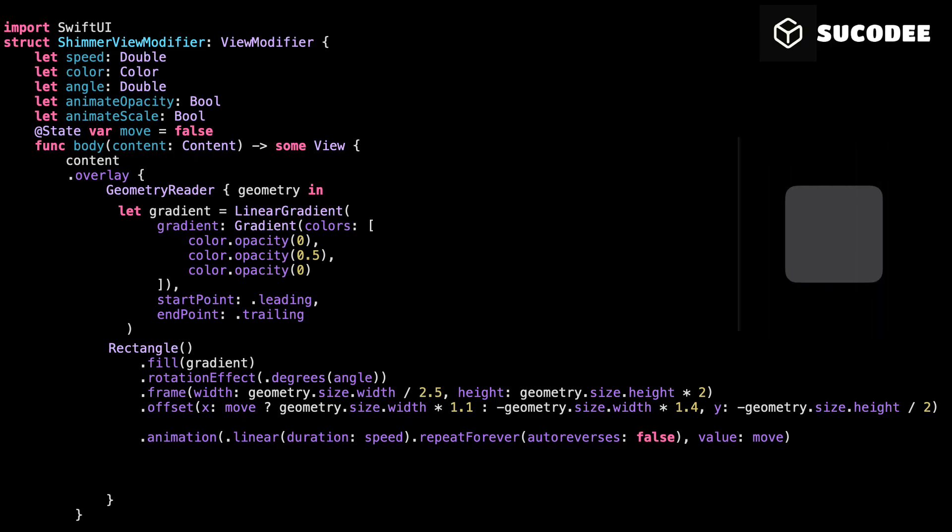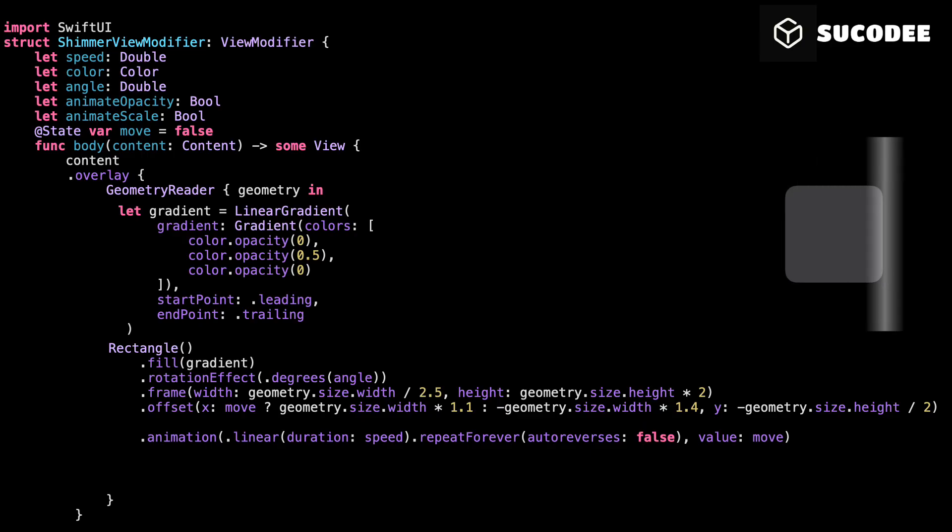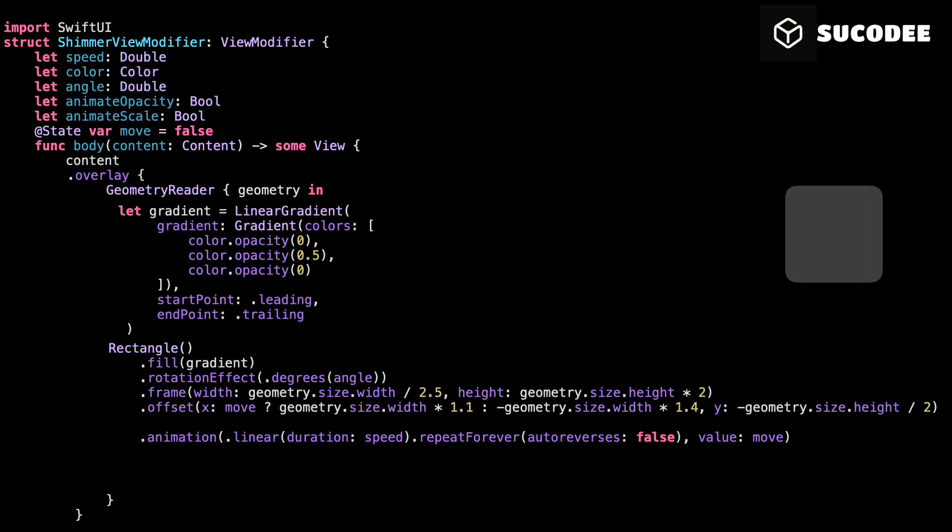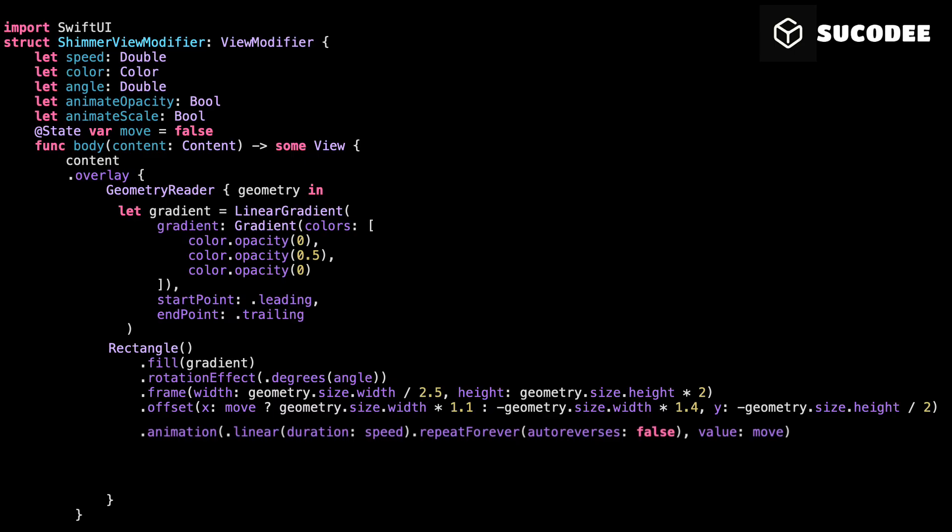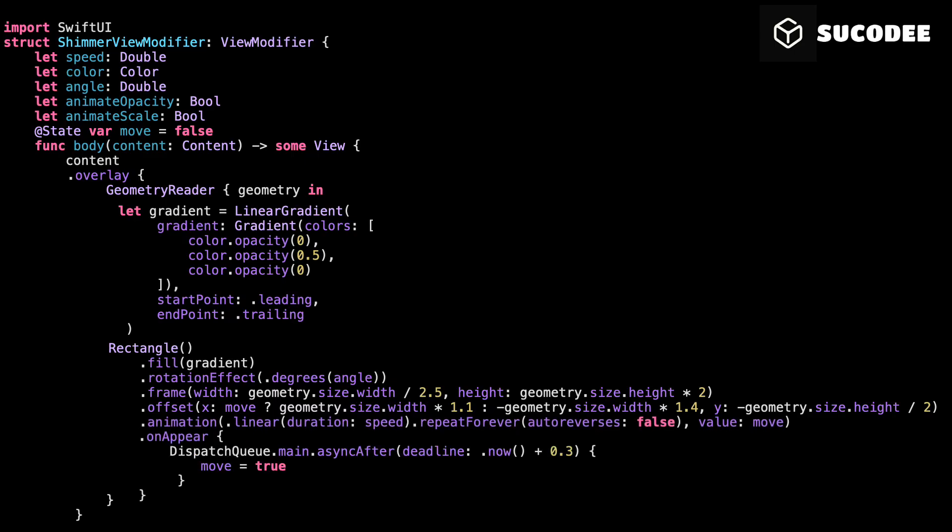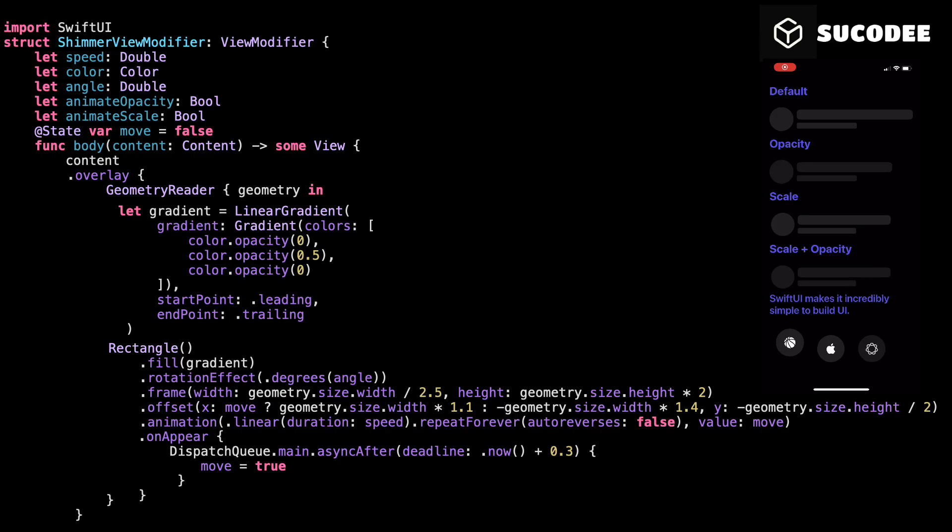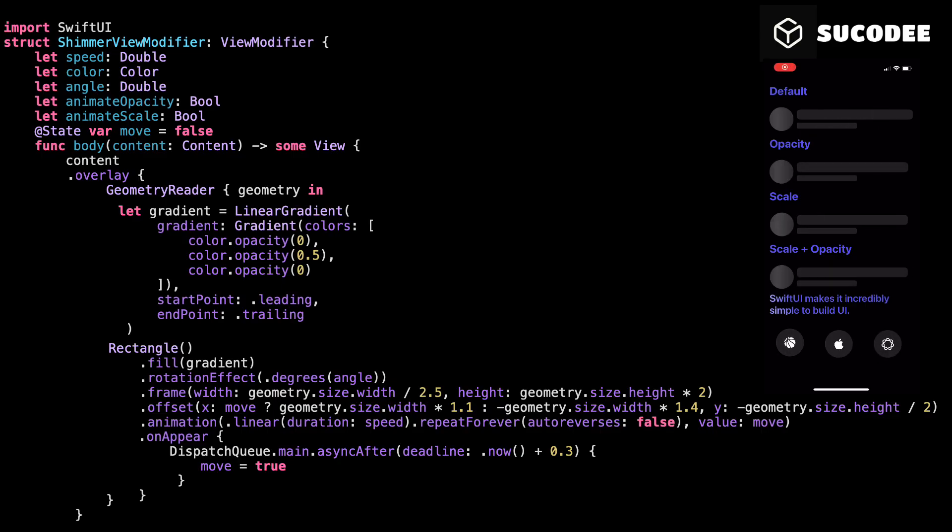Now the final piece. This line is what starts the whole animation. It runs as soon as the view appears on screen. All it does is set the move variable from false to true. And because we linked our animation to move, that tiny change kicks off the animation. So the shimmer starts off-screen on the left. Move equal sign true triggers the animation. The shimmer glides across the view. And because it's set to repeat forever, it keeps going again and again on Appear. Move equal true is what gets everything moving. That small delay gives SwiftUI time to finish its navigation transition, and then your shimmer starts clean. No glitch. No jump. Don't skip this if you're using navigation. Without it, your animations will act crazy.